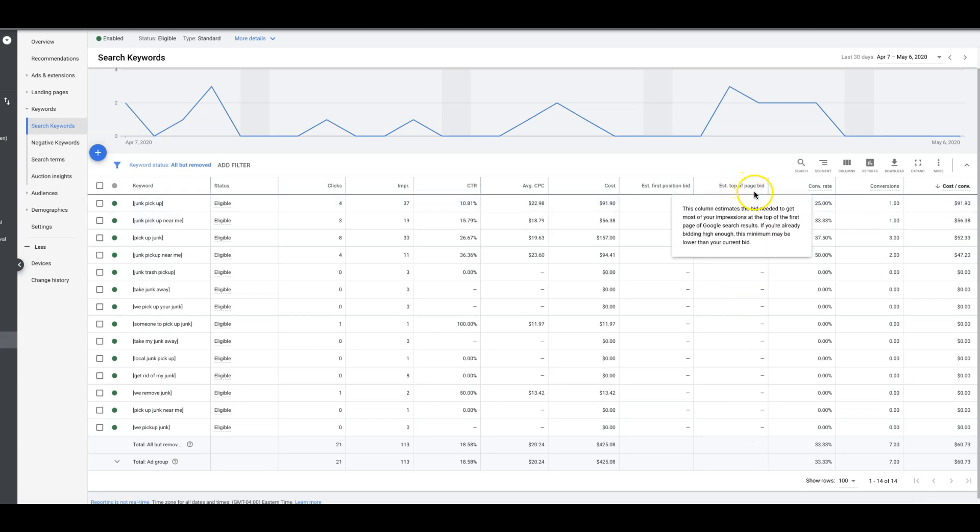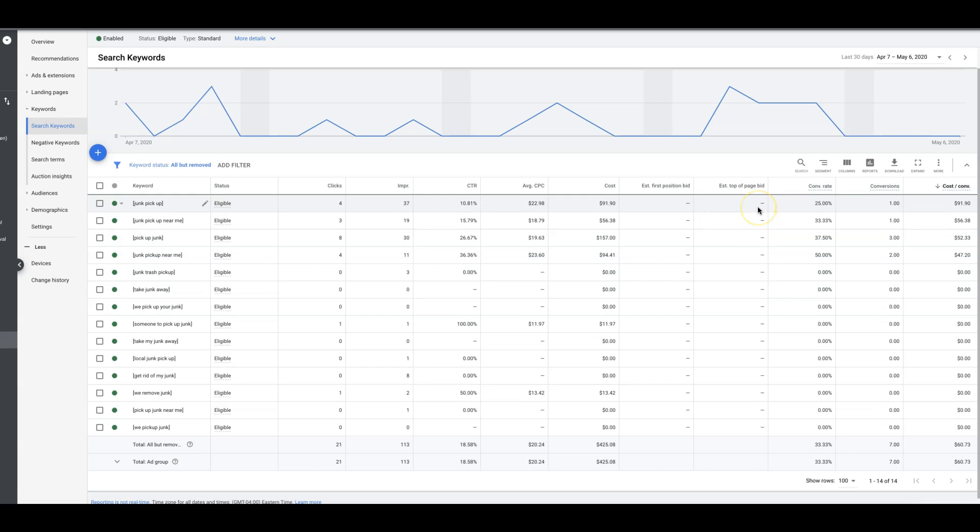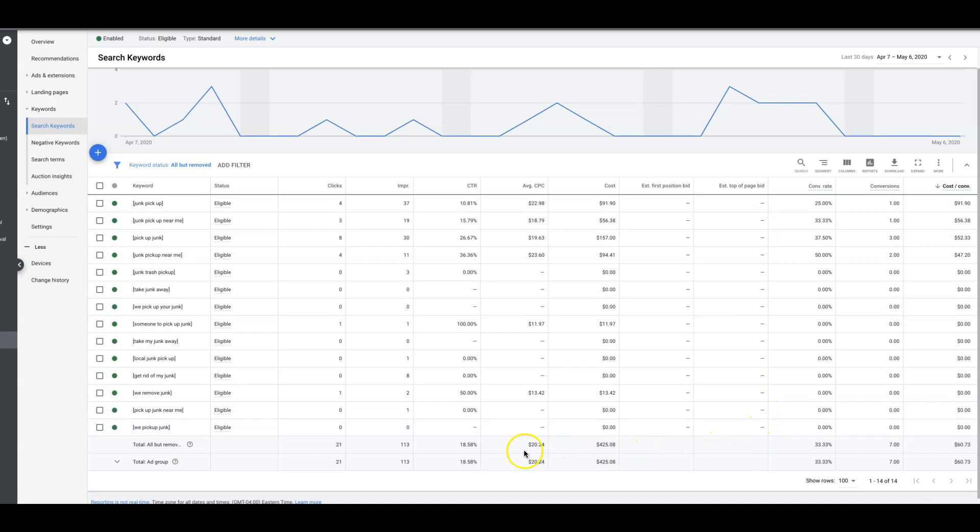If we just came down and we looked at estimated top of page bids, what you could do, and it's a little time-consuming but definitely worth the effort, is you would take all of the estimated top of the page bids and just kind of average them together to get your starting ad group bid. That's a good way to go about it. Obviously you've got to let them run and you've got to gather data and adjust them up or down based on what kind of results you're getting.